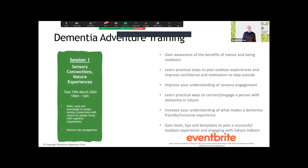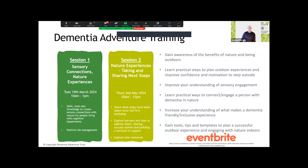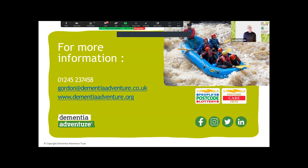The sessions are split into two: Session 1 focuses on sensory connection and nature experiences, planned for Tuesday 29th March — a three-hour session covering the research behind connecting with nature, the types of activities to run, and how to positively manage risk when working with people living with dementia. Session 2 covers taking the next steps — sharing experiences, exploring barriers, and accessing further resources. The training is available on Eventbrite, costs £15, and the money goes to the NHS Forest Fund. Contact gordon@dementiaadventure.co.uk or visit dementiaadventure.org.